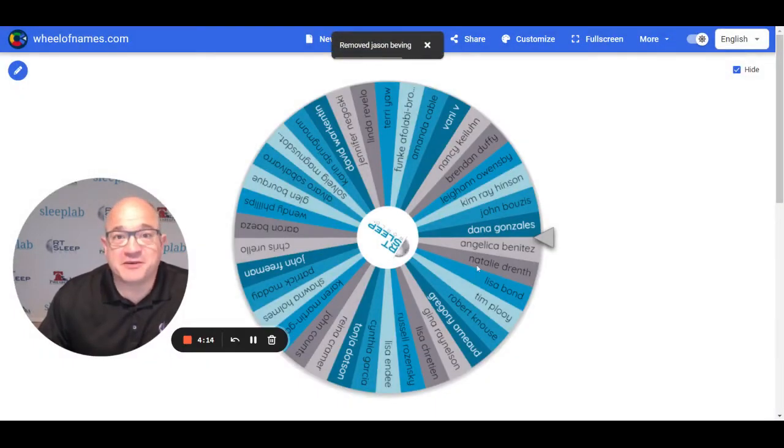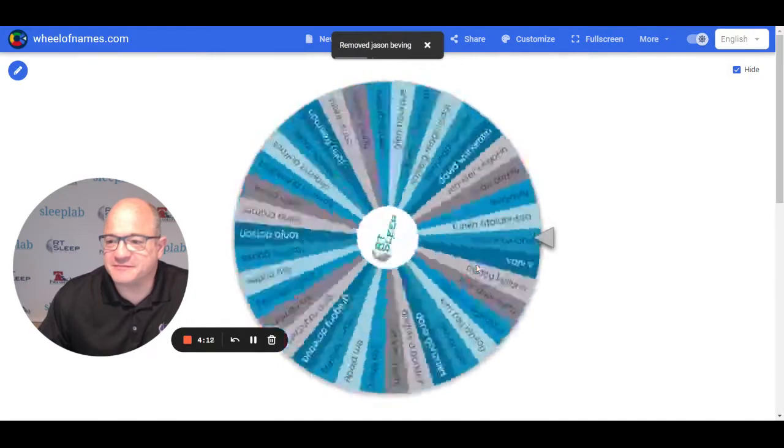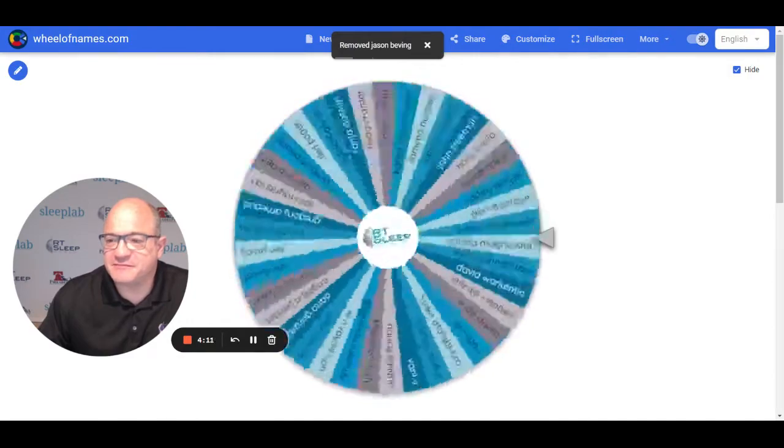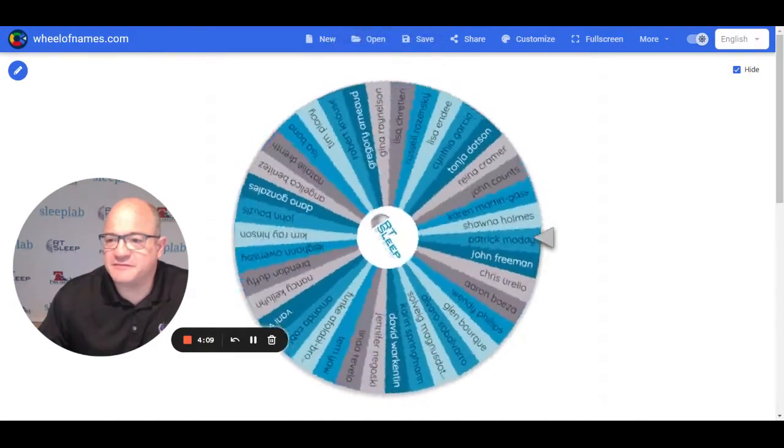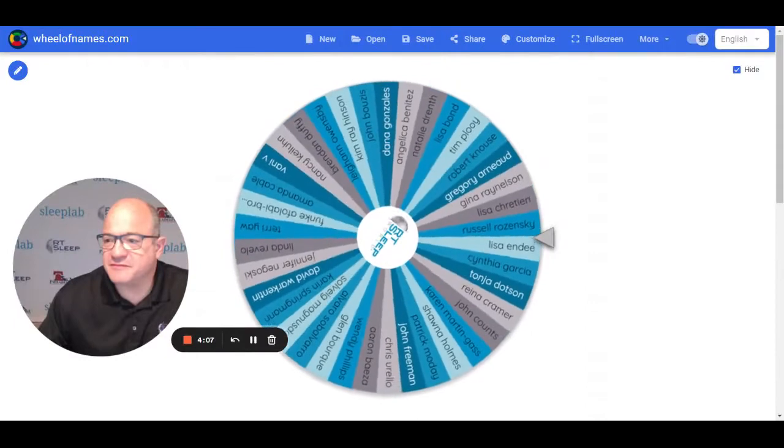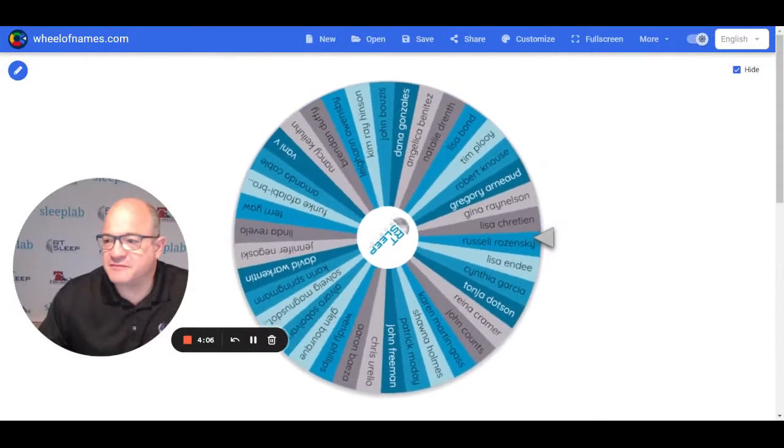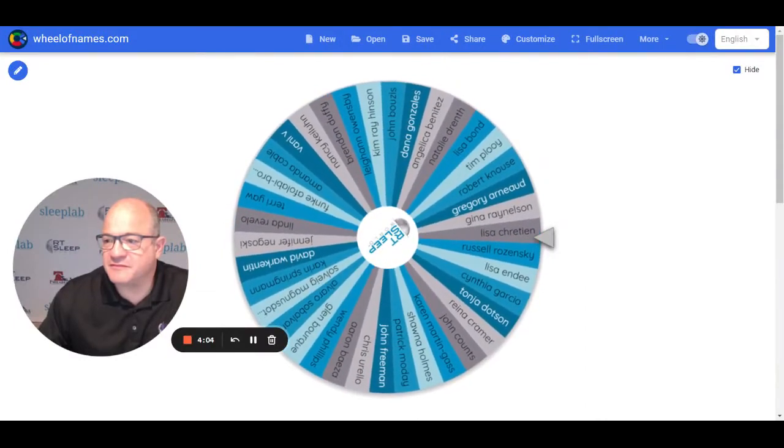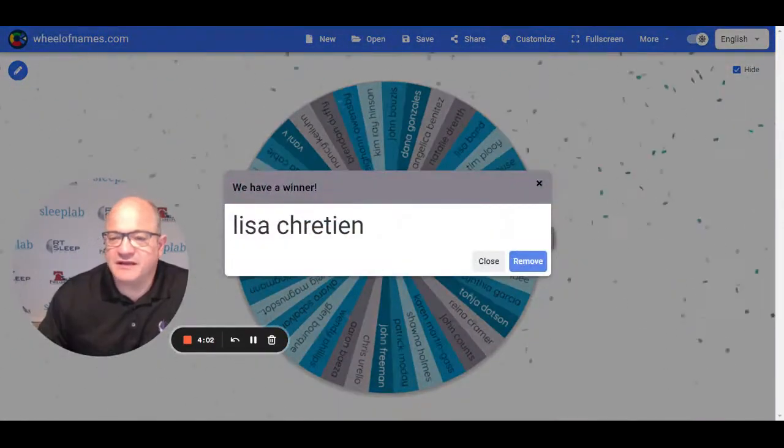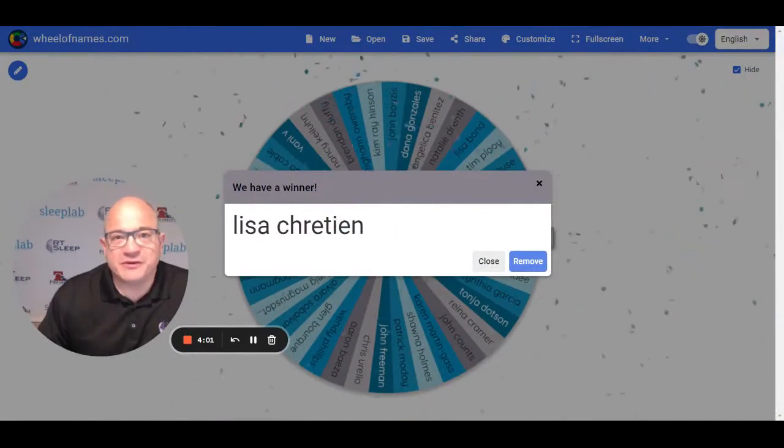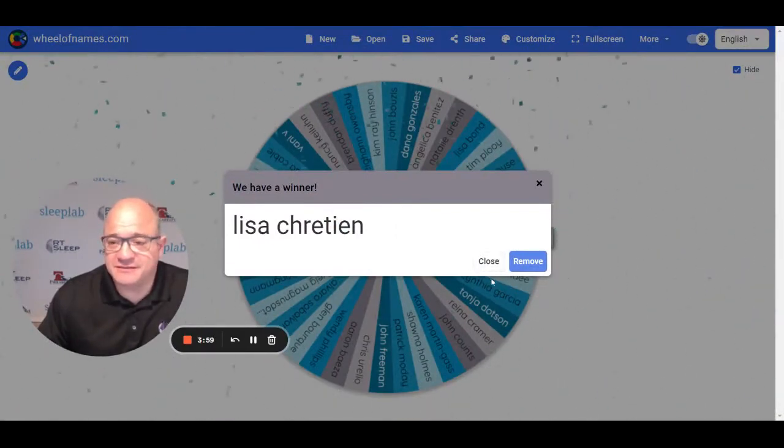Let's pick number two. Winner number two, Lisa Cretion. I hope I'm saying that right.